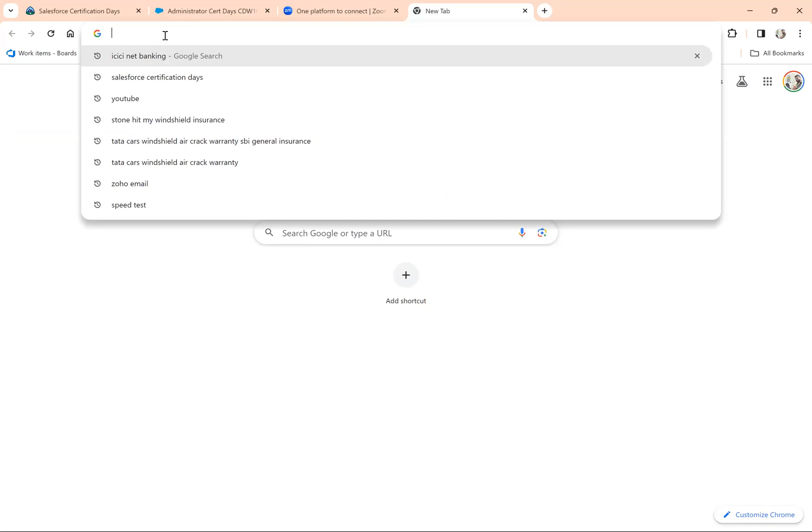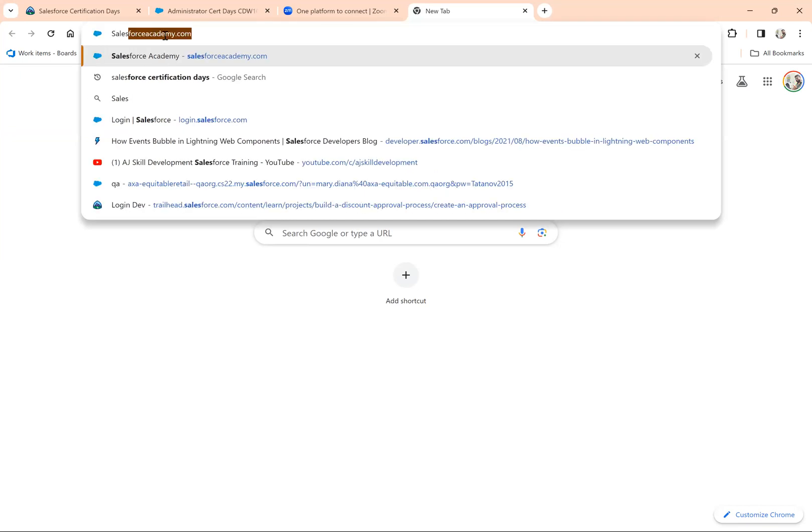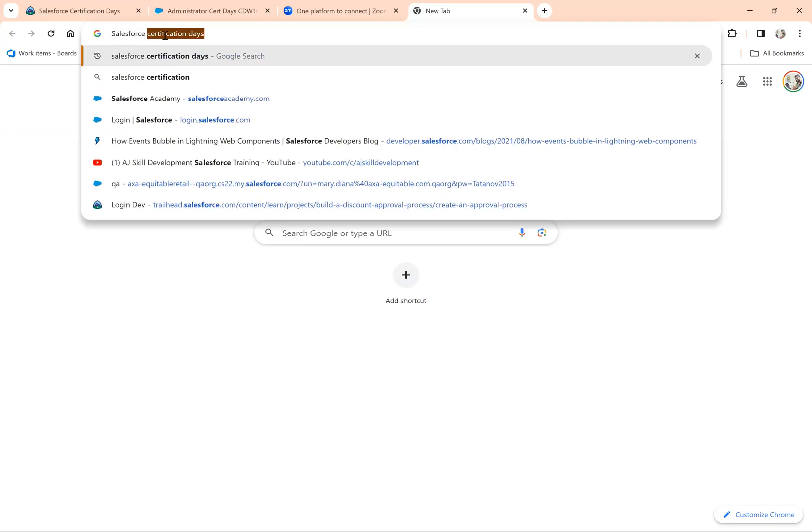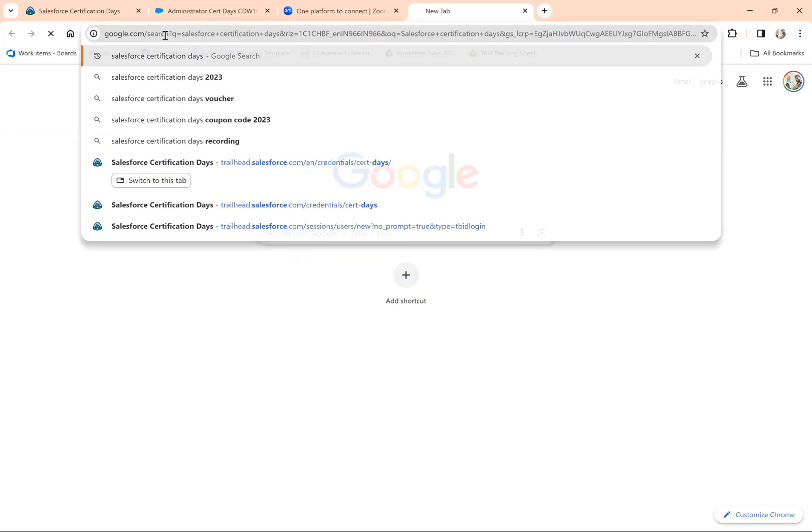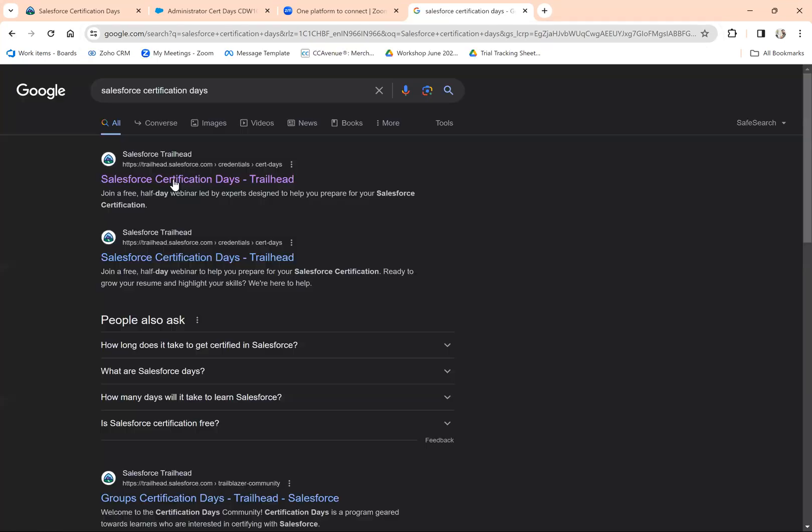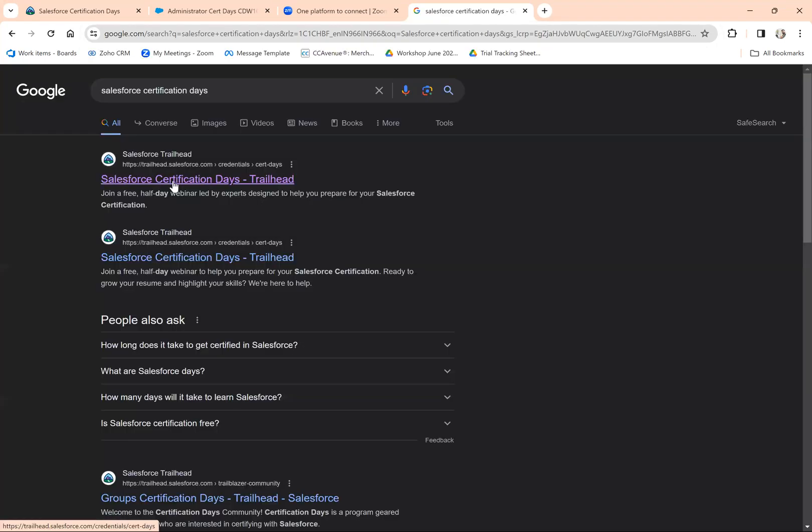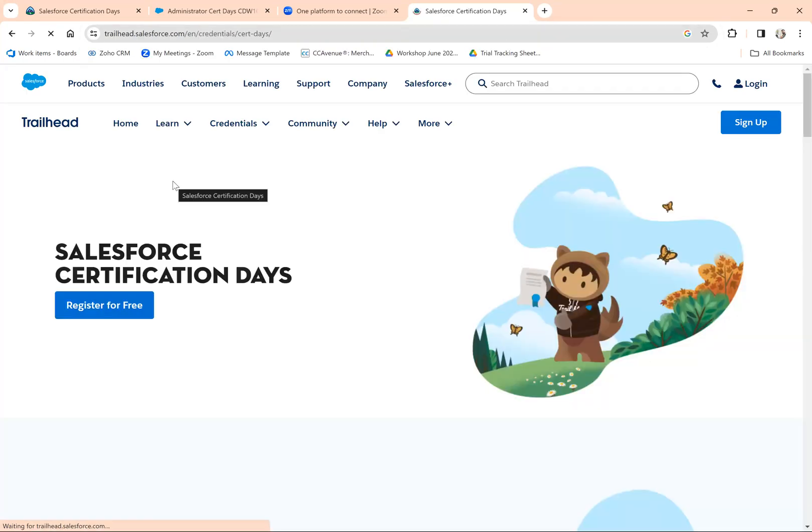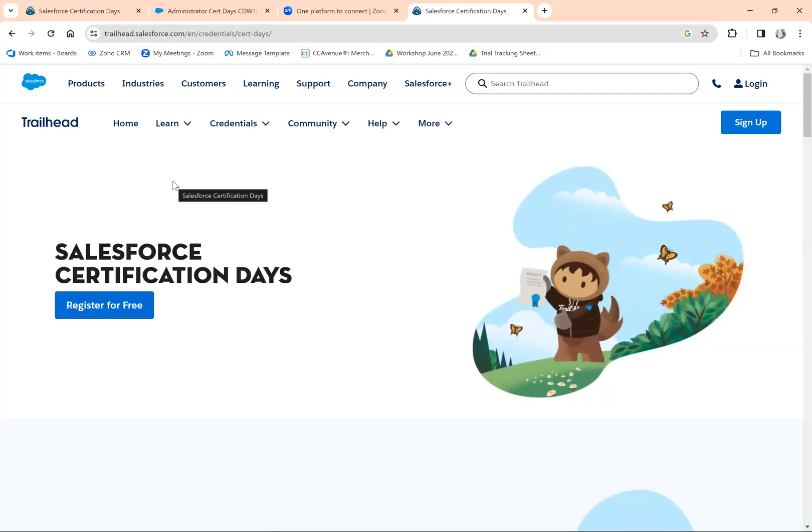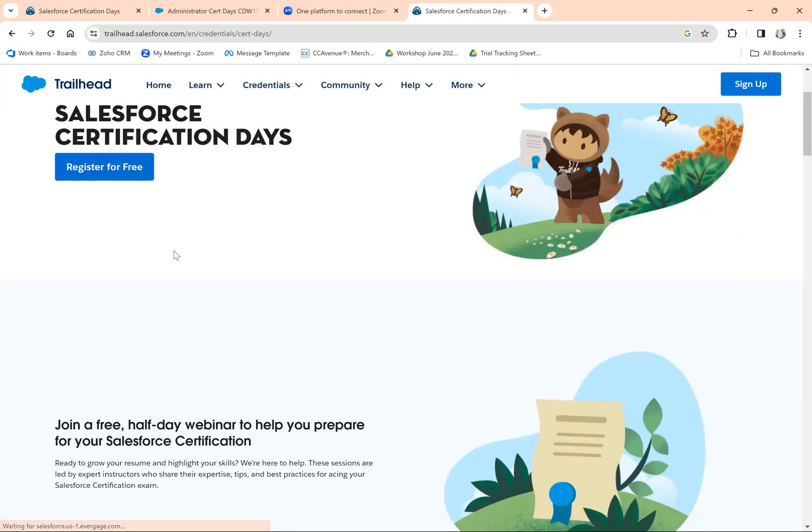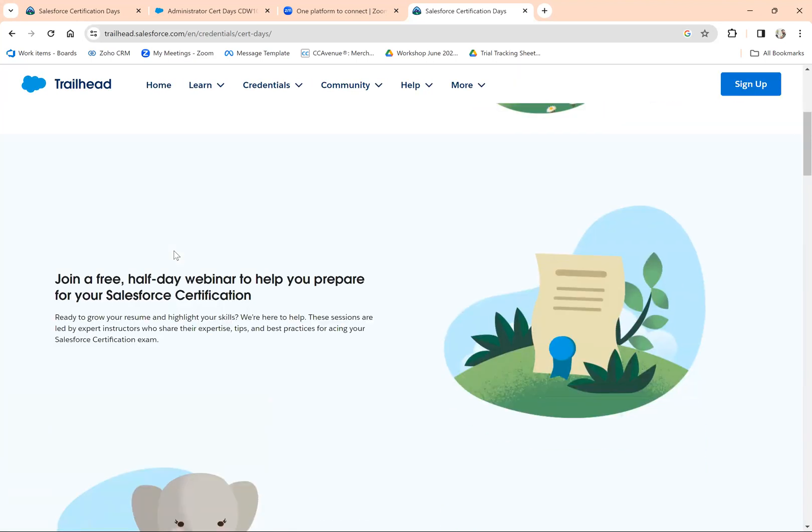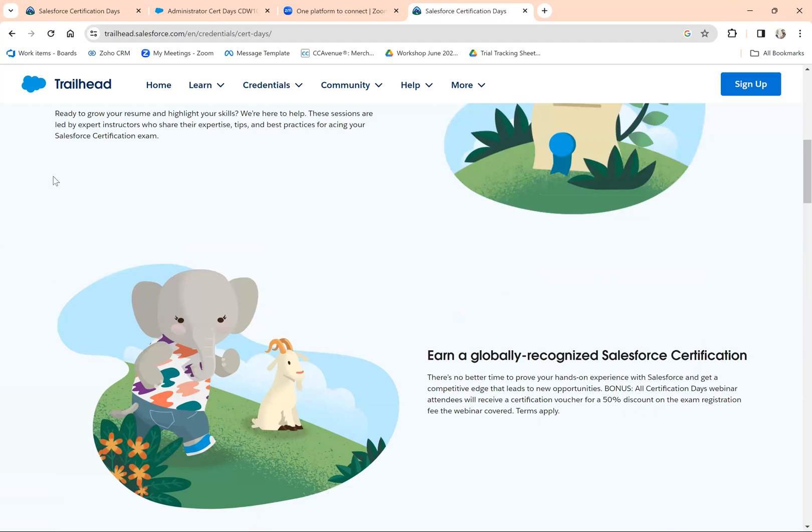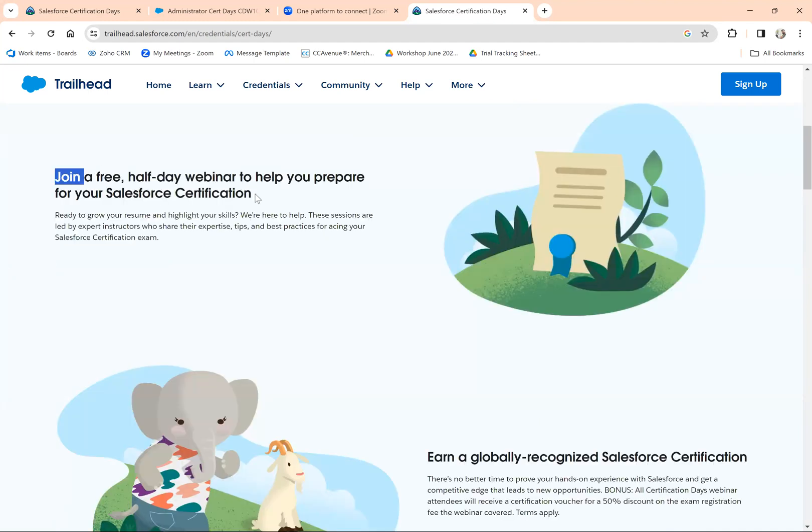Go to Google and search for Salesforce Certification Days and you'll get the first link. This is an initiative from Salesforce itself that helps you get 50% concession. It's a free